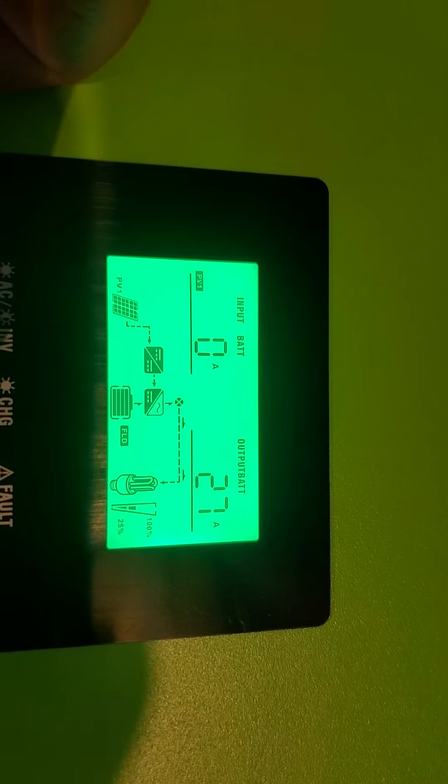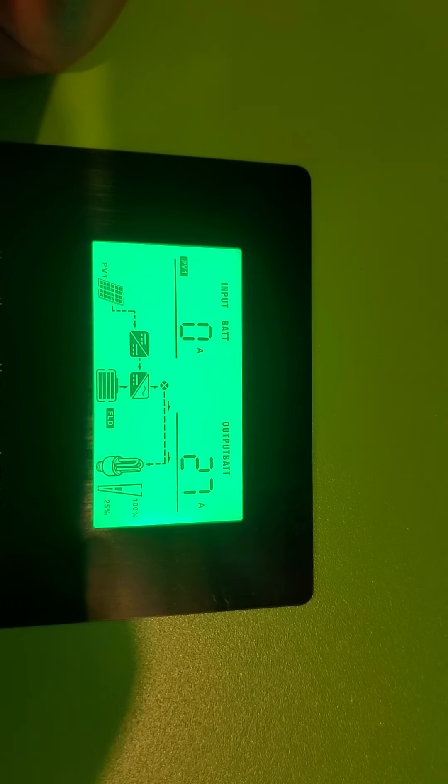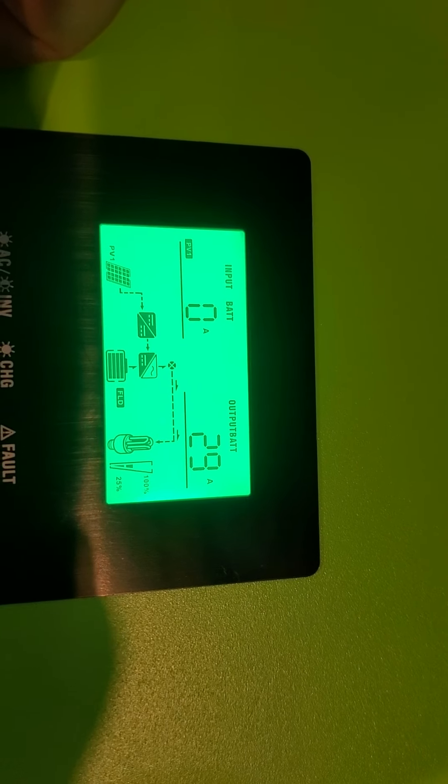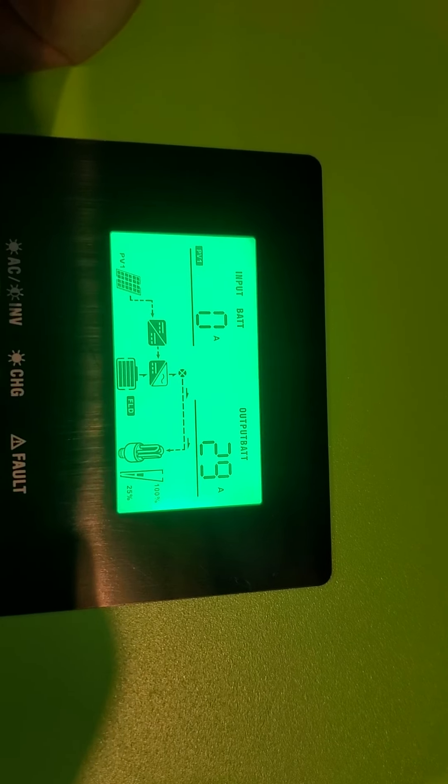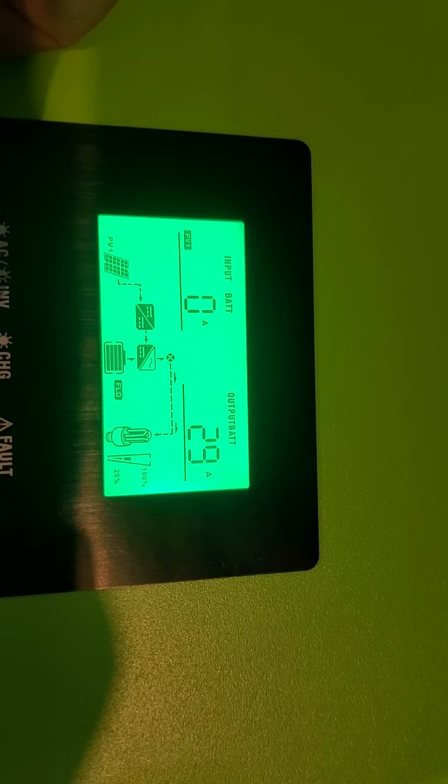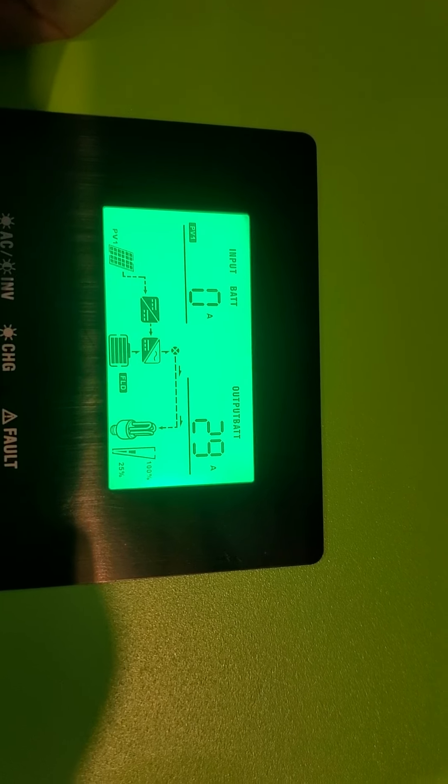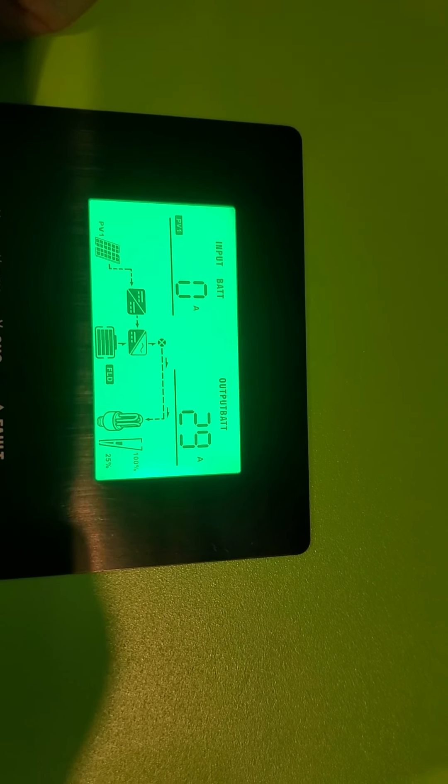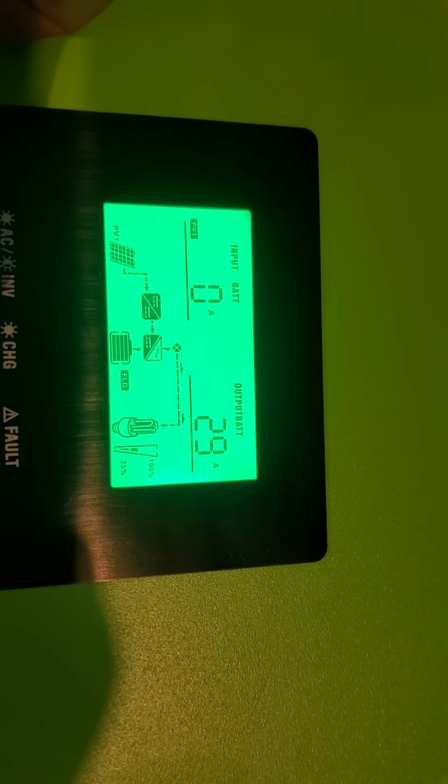So I think that the way that this is set up, this is output battery. I think what it really means is that kind of between a combination of the battery power, the battery and the solar, it's drawing 29 amps. I'm not sure. It doesn't really make sense.